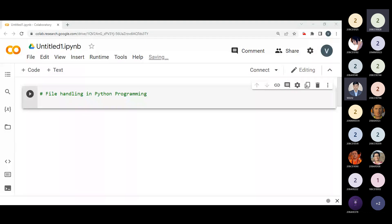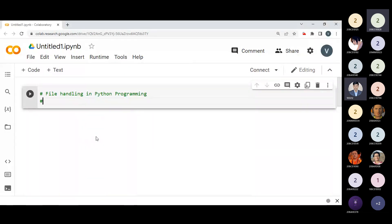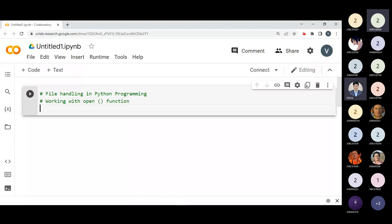Let's start with coding so we can see everything step by step. First I would like to explain about the open function in file handling. The first part is the working of the open function. Before performing any operations on the file like reading or writing, first we have to open that file. For this we should use Python's inbuilt function that is known as open.